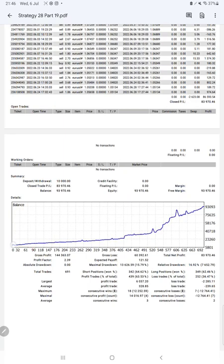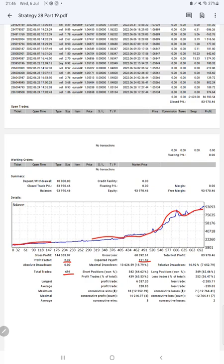Then we have the trading account statistics from the statement. Here is a graph, constantly it is growing. The profit factor is 2.39, total number of trades are 691, expected payoff is $121. Average profit and loss is $328 and $329, which means the risk-reward ratio is 1 to 1.37.